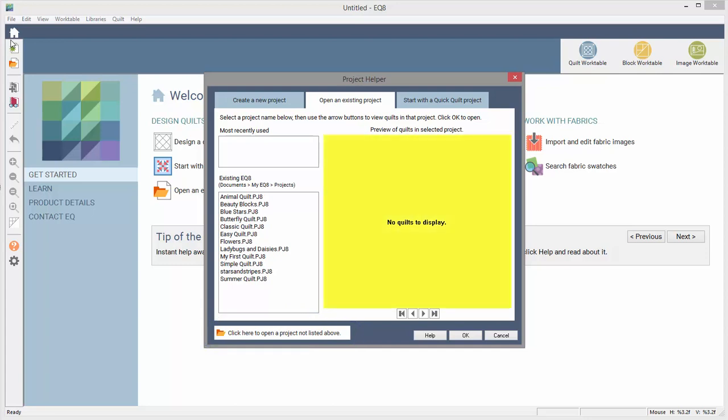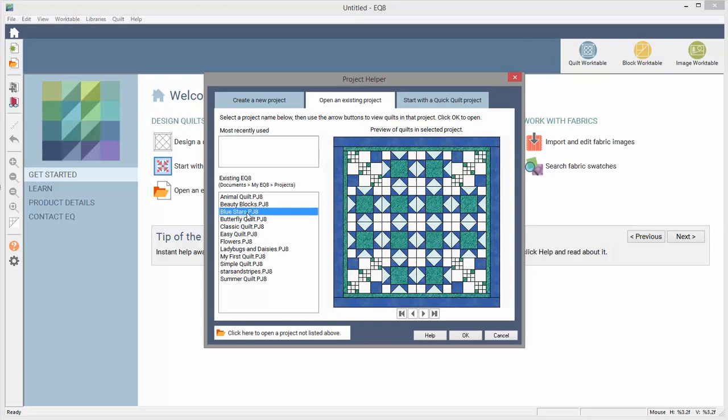This preview on the right of the Project Helper window will display any quilts that are in your sketchbook of that project. You can click through the quilts to view them all here.